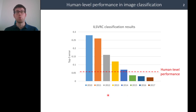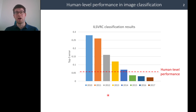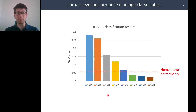Perhaps one of the well-known tasks is image classification — the ImageNet ILSVRC challenge — where multiple methods have shown to outperform human-level performance in recent years.